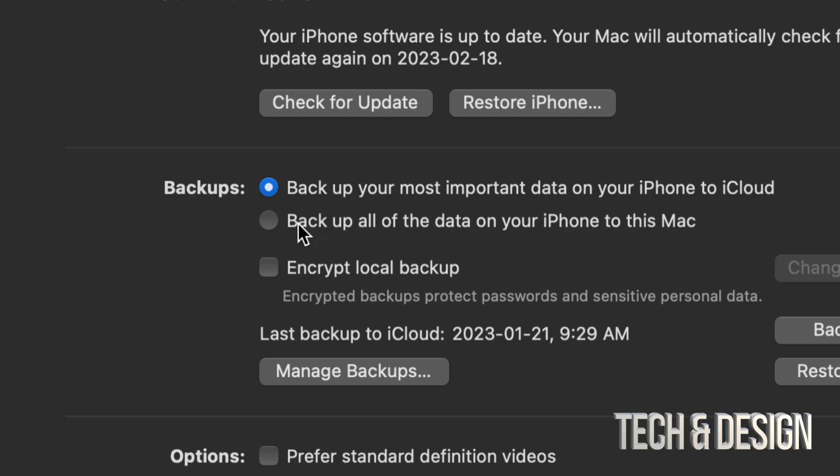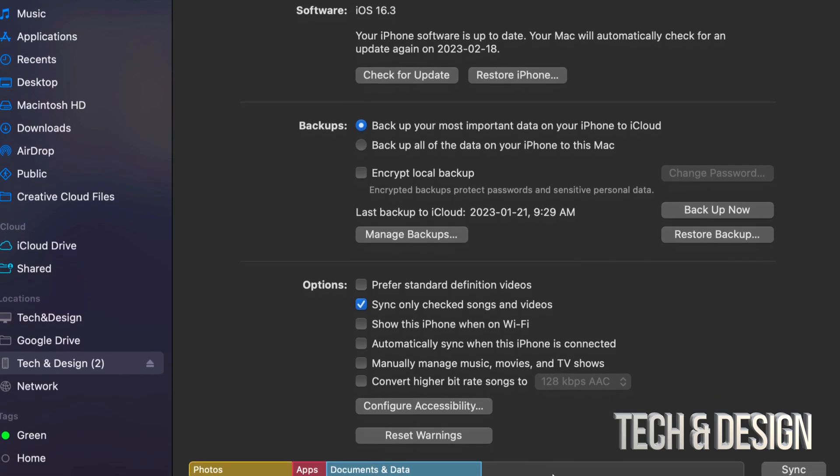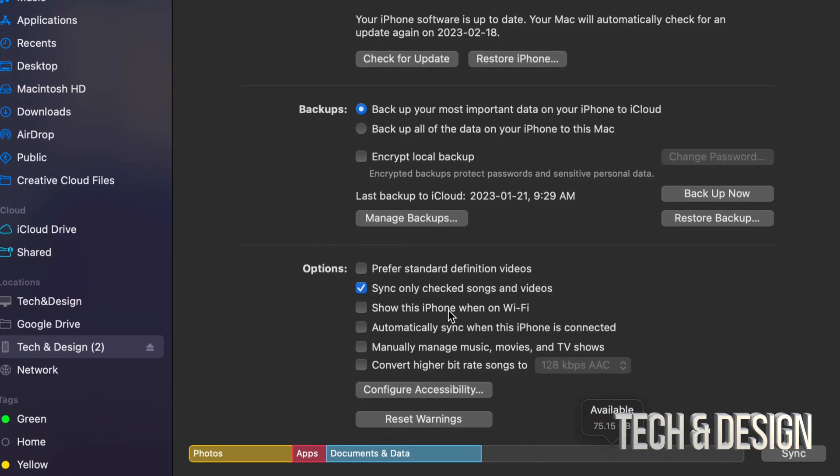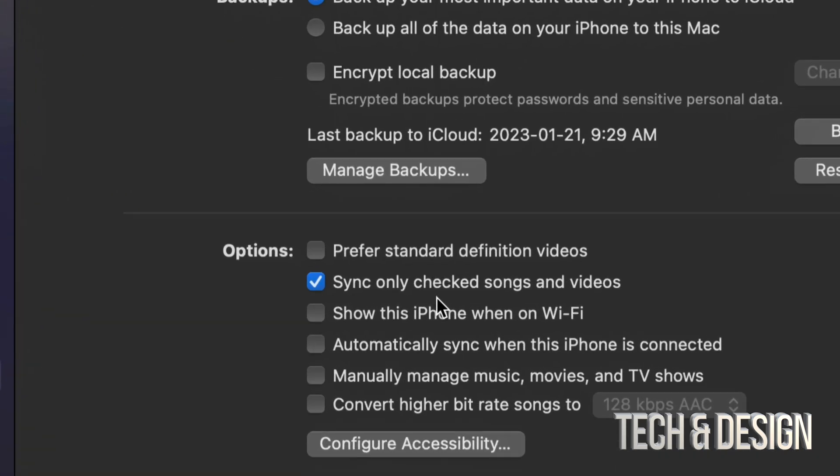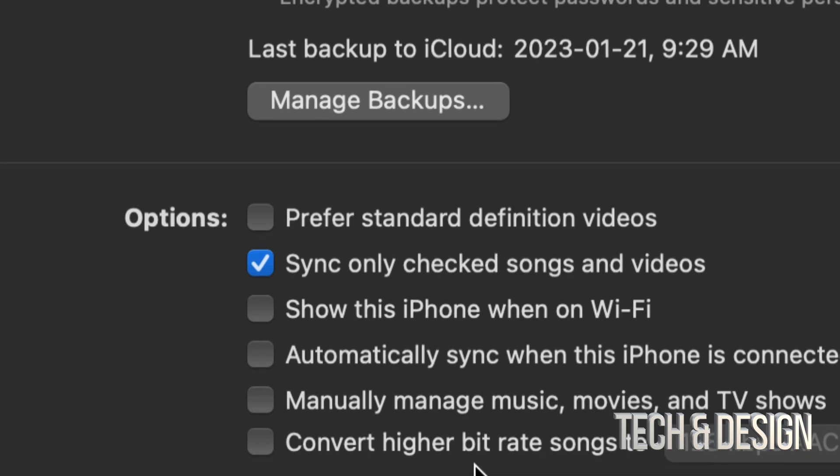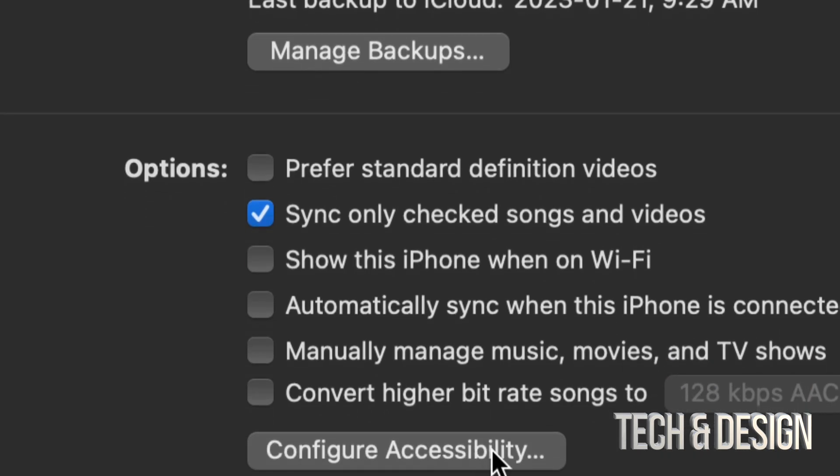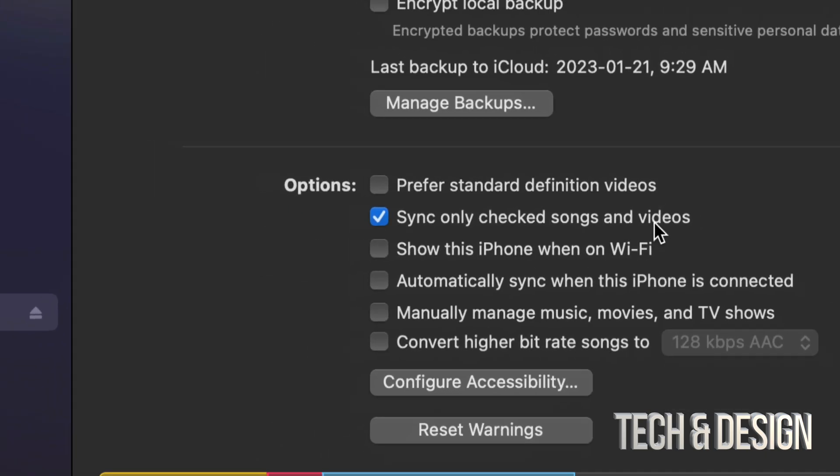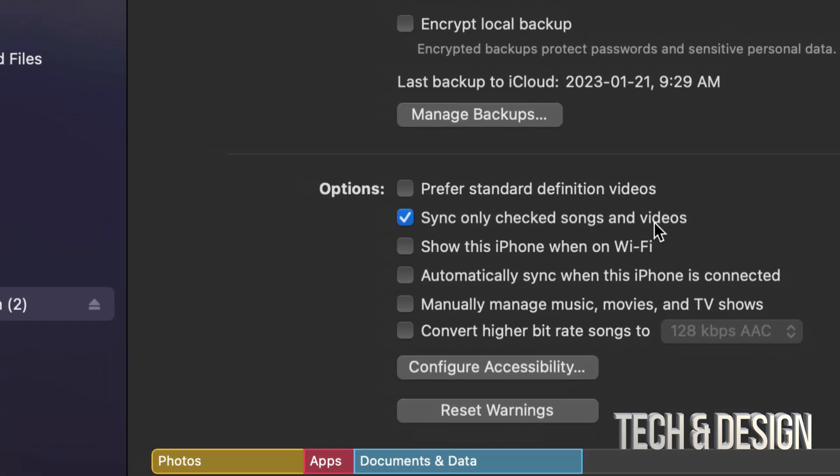But you could choose the second option. And before you back up or sync anything down here below you're going to see this. Just go throughout everything and see what you want to sync and what you don't want to sync. Maybe you don't want to sync any of your songs or videos that you have here on your computer into your phone. Or maybe you do.